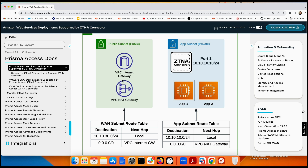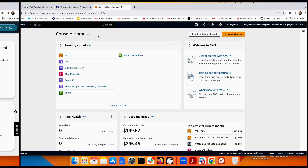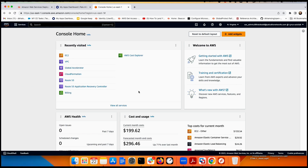I'm going to show you my workload in AWS with two subnets, without the ZTNA connector. After that we'll deploy the ZTNA connector in the private/LAN subnet, and I'll show you how to do that step by step from both the AWS side and Prisma Access side.